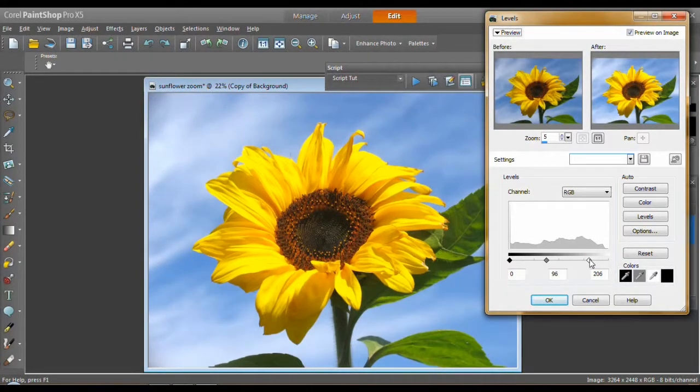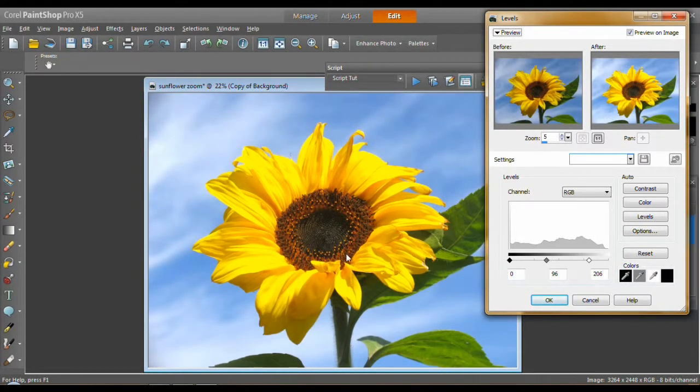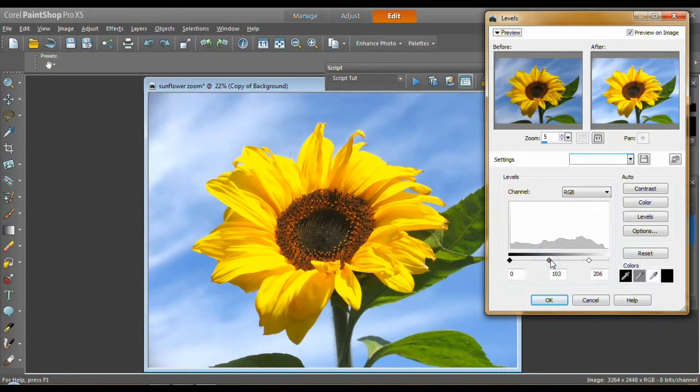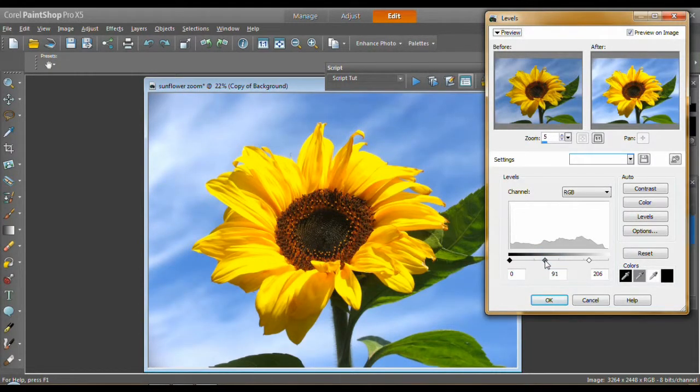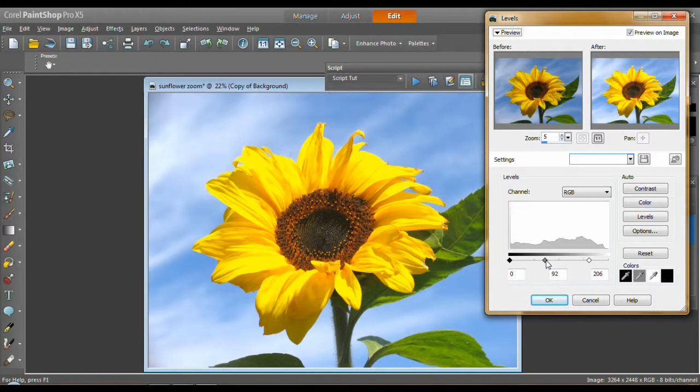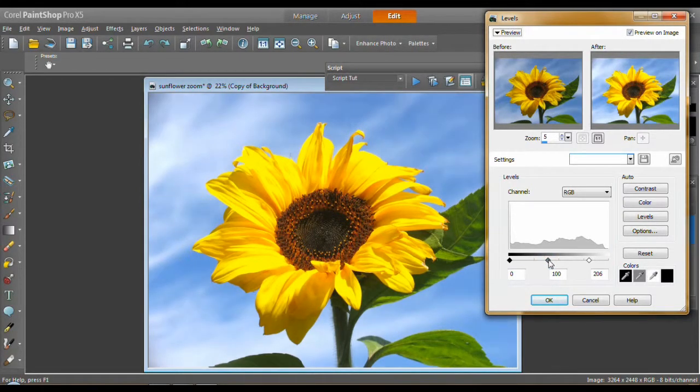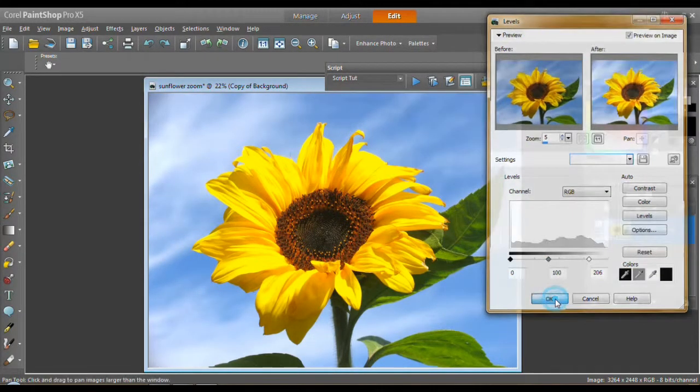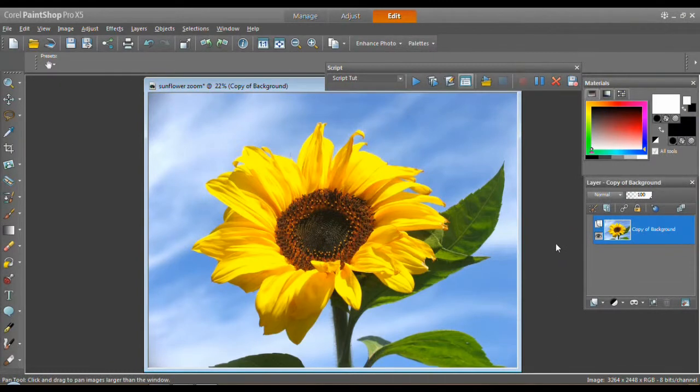Do a levels on it. I'm going to brighten it up quite a bit. So you can see this middle section. And play a little around with the contrast also. There we go.